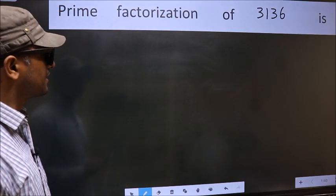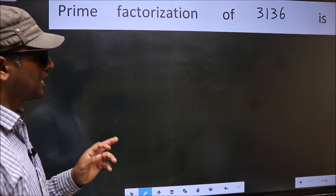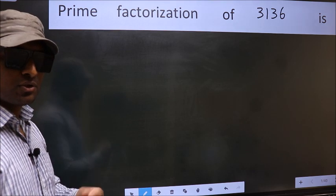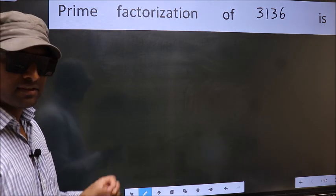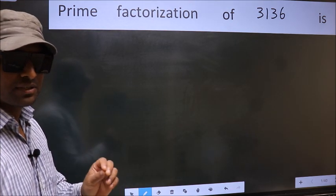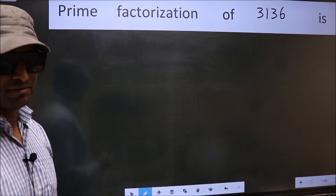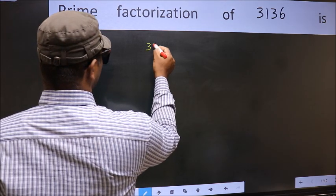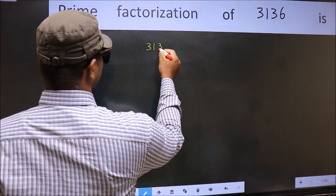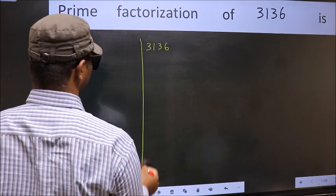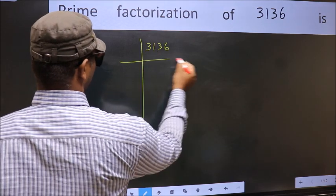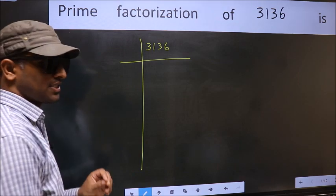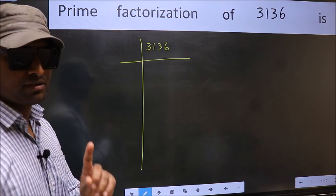Prime factorization of 3136. To do prime factorization, first we should frame it in this way: 3136. This is your step 1.